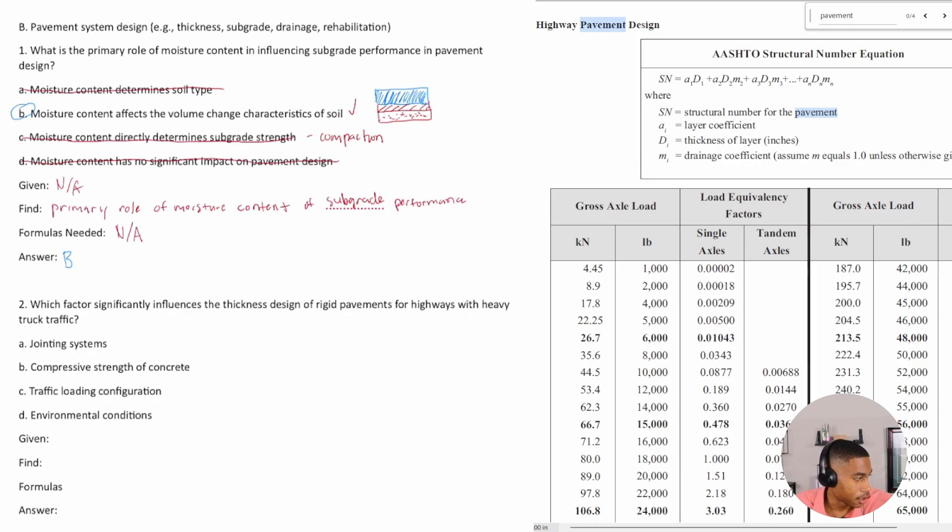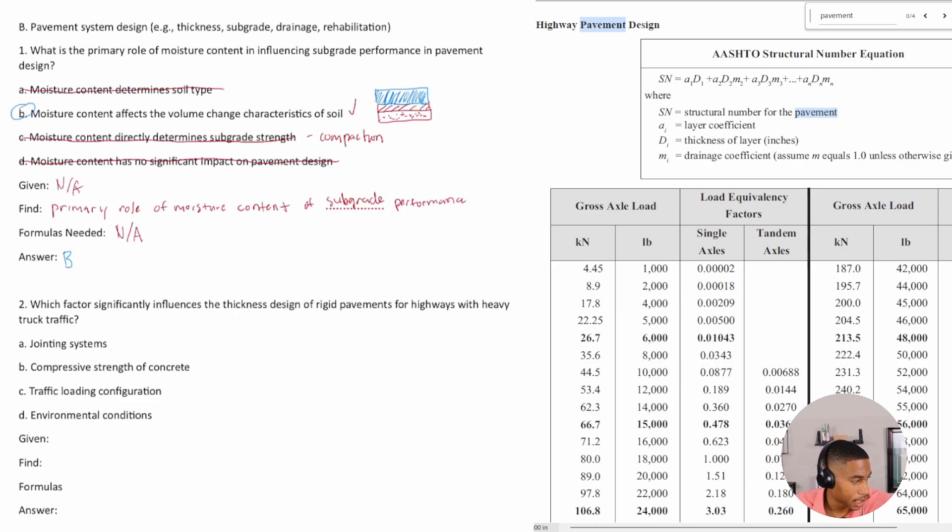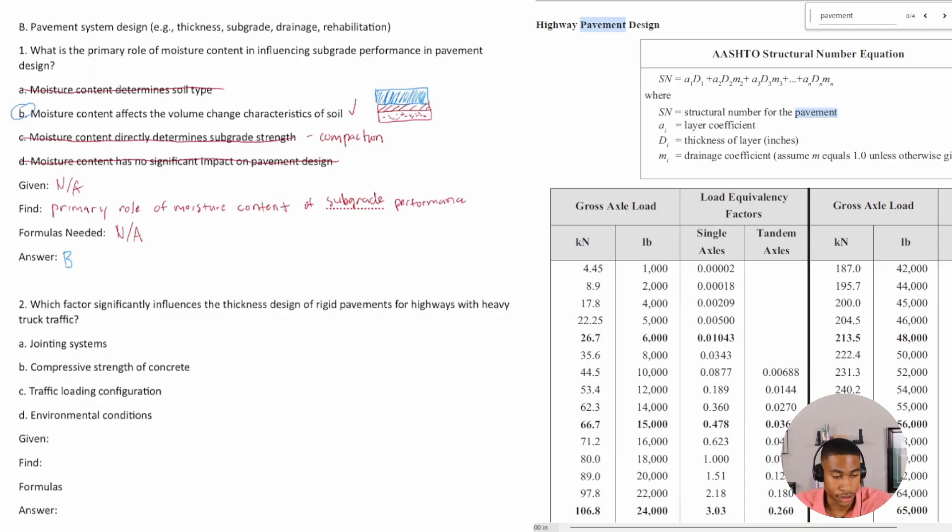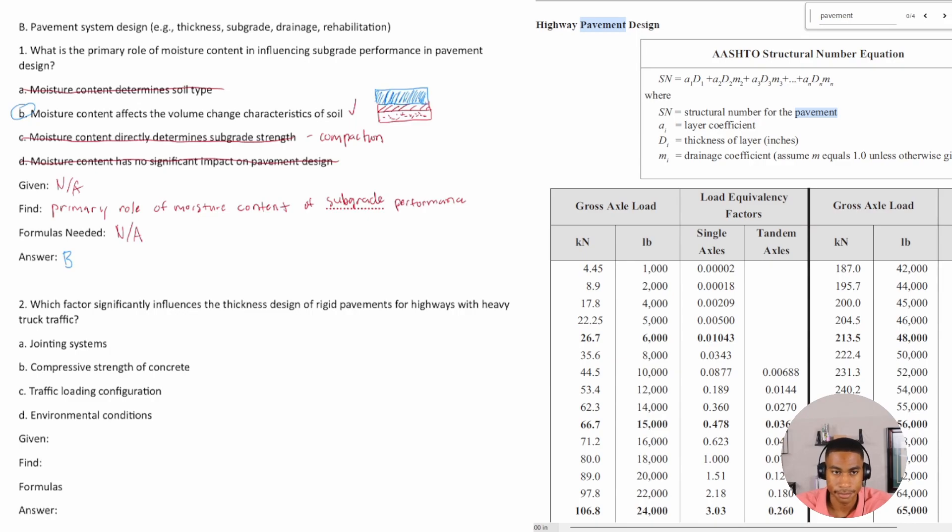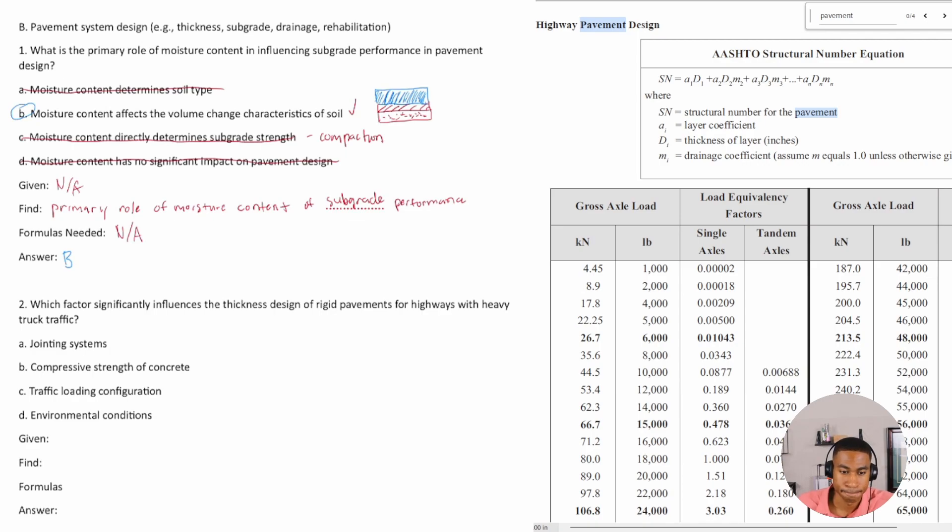And then proper drainage measures are necessary to maintain moisture levels and prevent detrimental effects on your pavement performance. So just some extra things to kind of keep in mind if you're given some conceptual questions on this exam when it comes to pavement systems design.